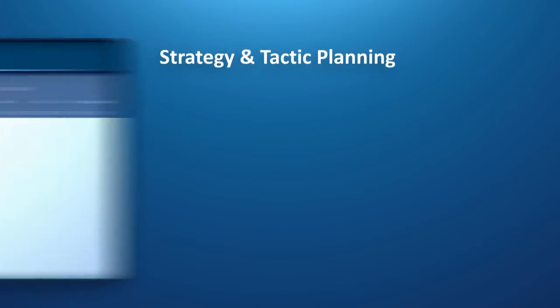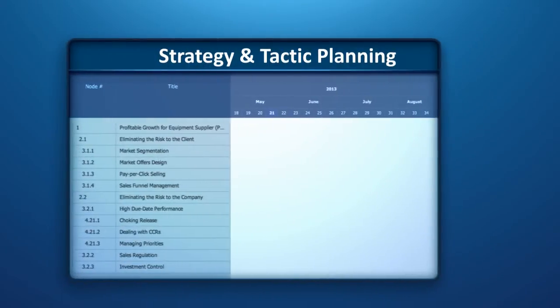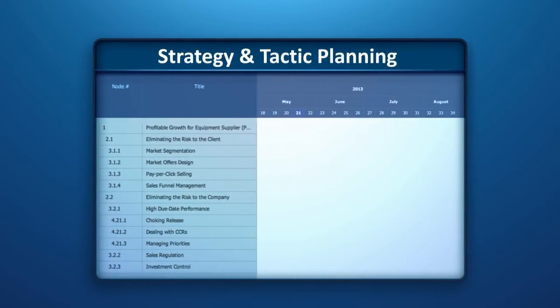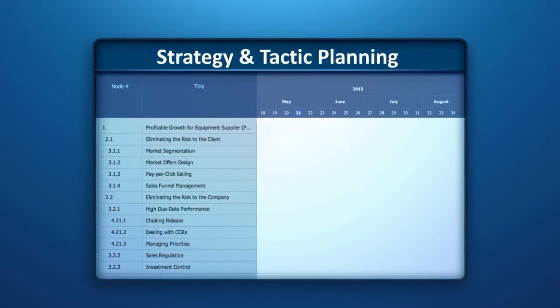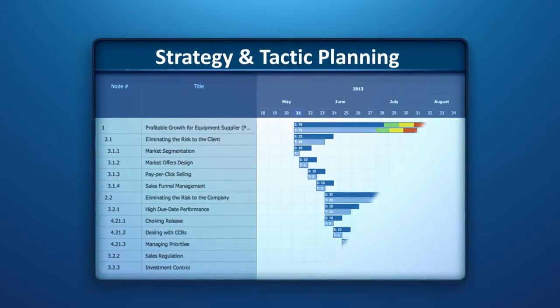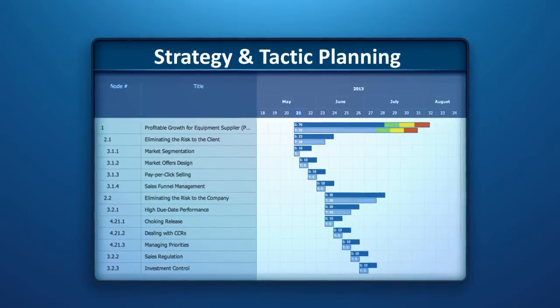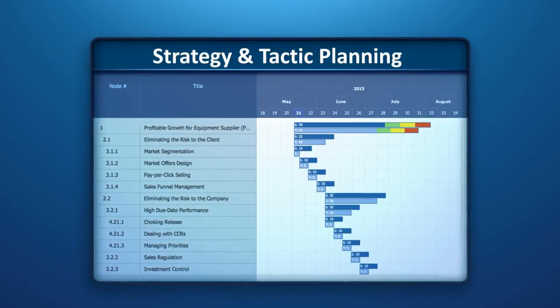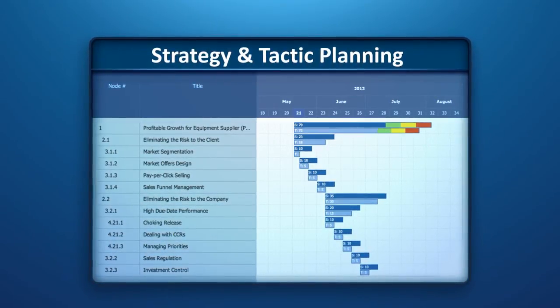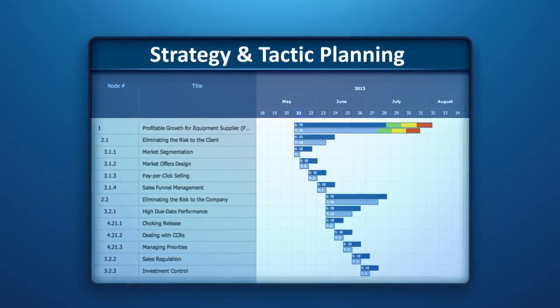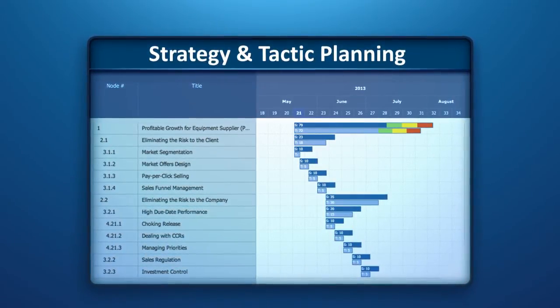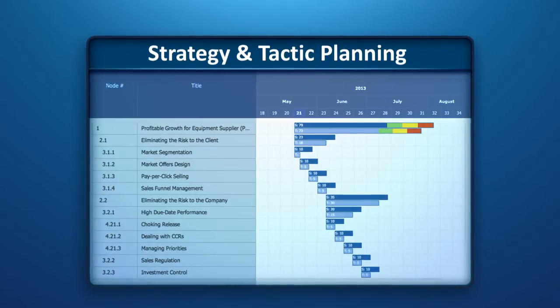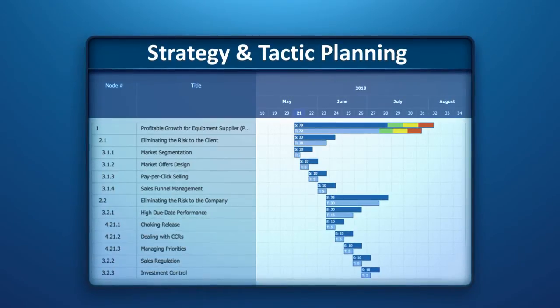Strategic and Tactic Planning. In this third module, Harmony automates the process of creating a robust project plan that will help prevent bad multitasking and keep resources focused and synchronized.